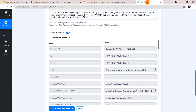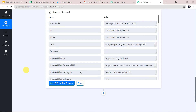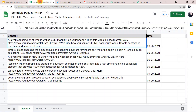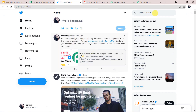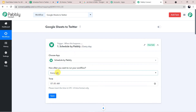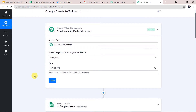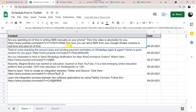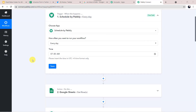Let us move to Pabbly Connect and save this workflow. On 25th of September, this workflow has run — it captured the data from our Google Sheet and posted it into the Twitter account. As we have set in the schedule, it will be running every day. On the 26th, the same workflow will run, check the data in the Google Sheet, and if the date matches it will post the content to the Twitter account.